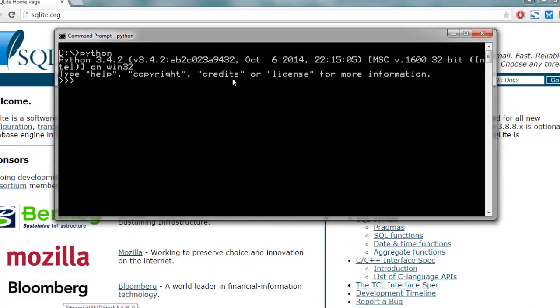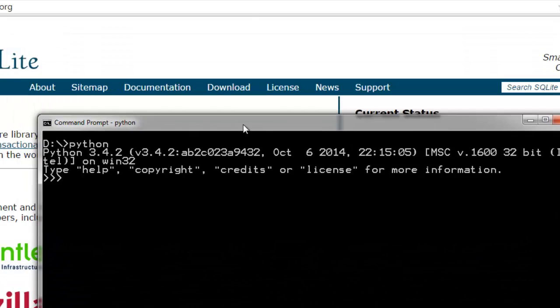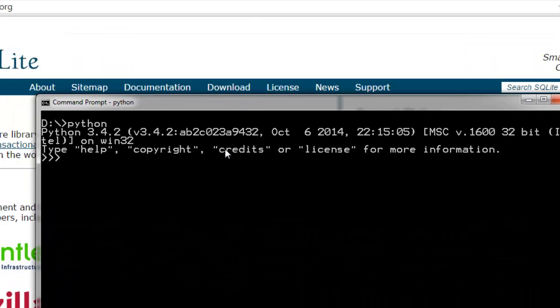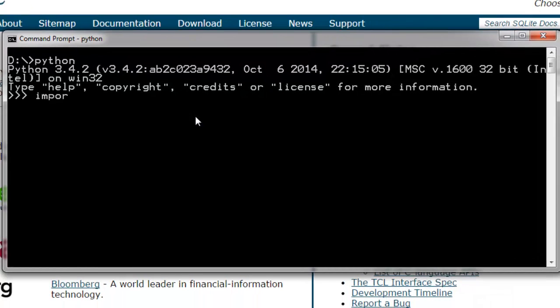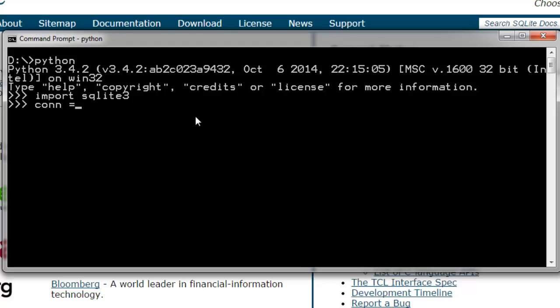I'm going to type the command import sqlite3. This will import the library. Now let's create a connection: sqlite3.connect and create a database name test2.db. Now we have created the database.